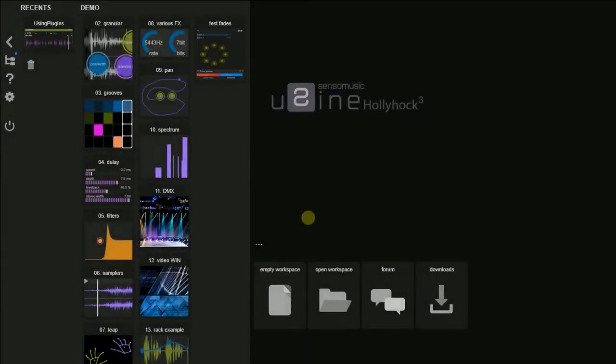Hello, my name is Christian Alpem and today I'm going to explain how to use plugins in Sensomusic Usine, specifically in Hollyhock. First of all, you have to set the path where the plugins are located on your system.